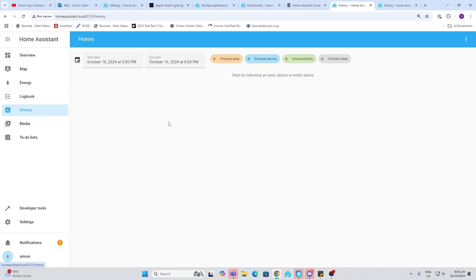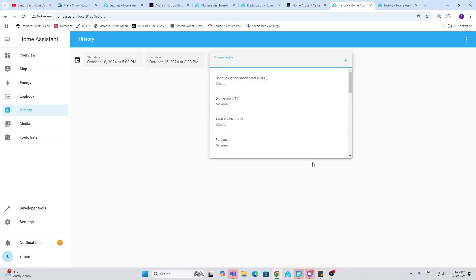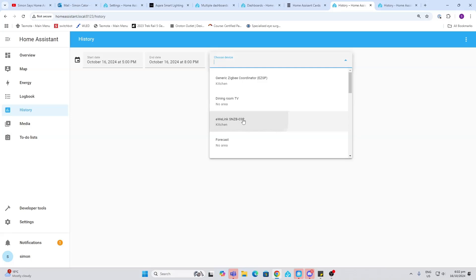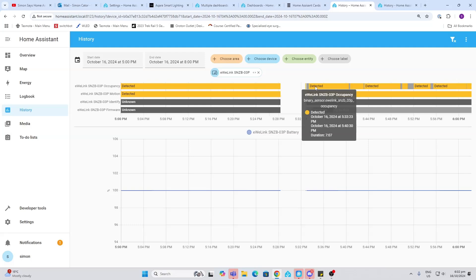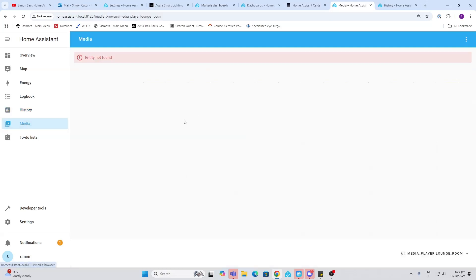Next up we've got history. Now history, as you can see, there's nothing showing at the moment. This is because we need to select a device. So let's select a device, for example our presence sensor, and there we can see we've got a history of when it's detecting presence and when it's not.